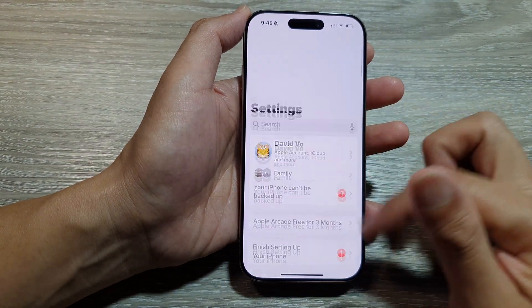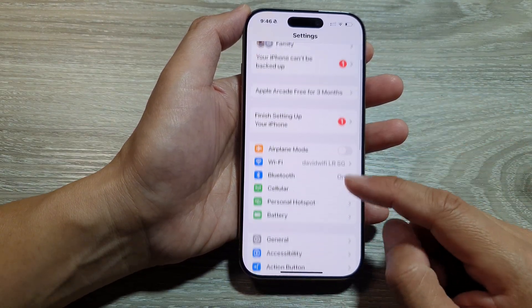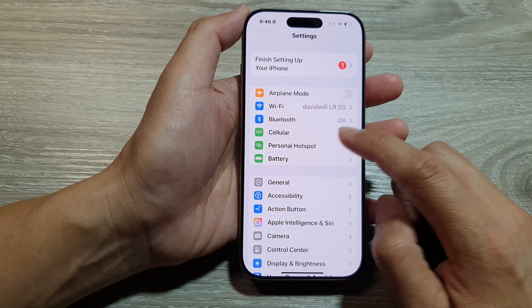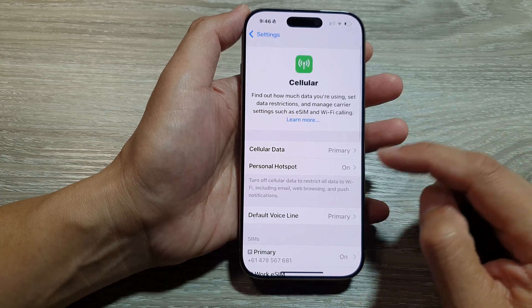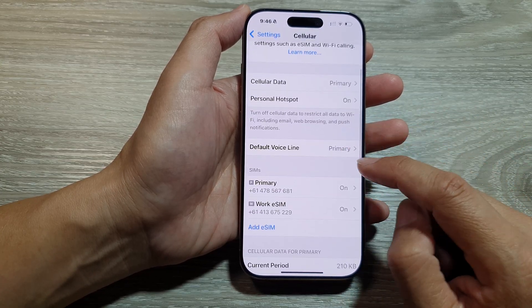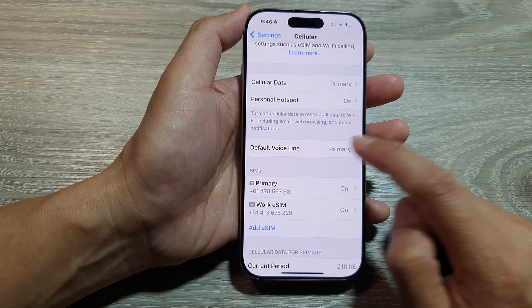Now in the Settings page, scroll down and then tap on Cellular. Next, go down and then tap on Default Voice Line.